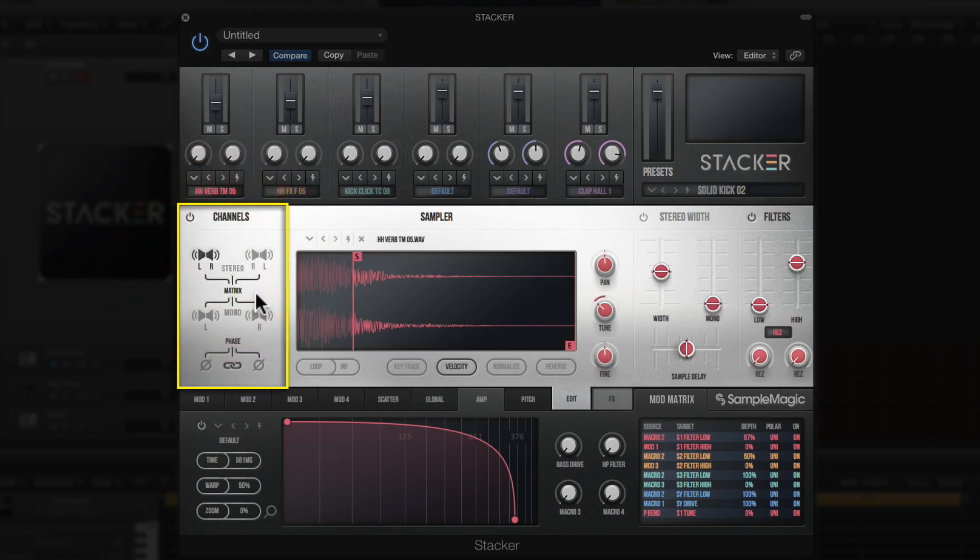Here in the sample engine, starting on the left, the first thing you see is the Channels section. This is a really cool function because it allows you to flip the stereo image — left and right — since some sound sources may have certain elements on one side that you want to swap. You can also use this to flip a stereo sample into mono by simply clicking here.